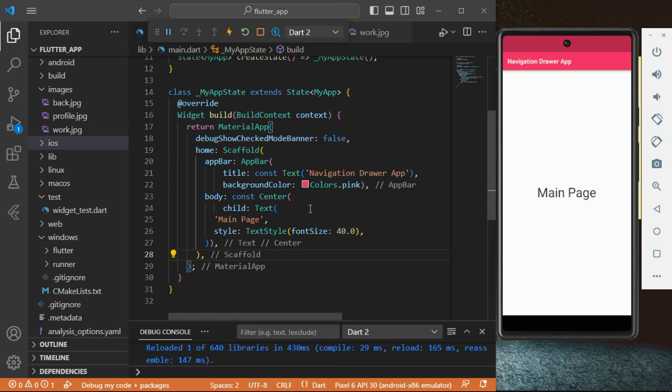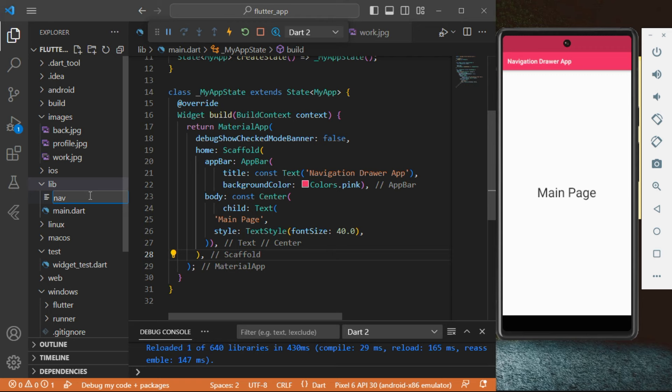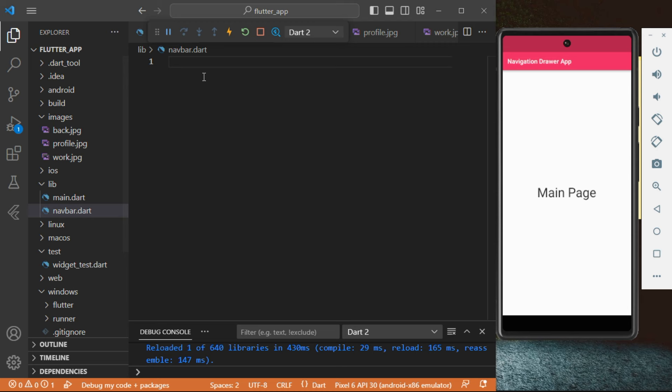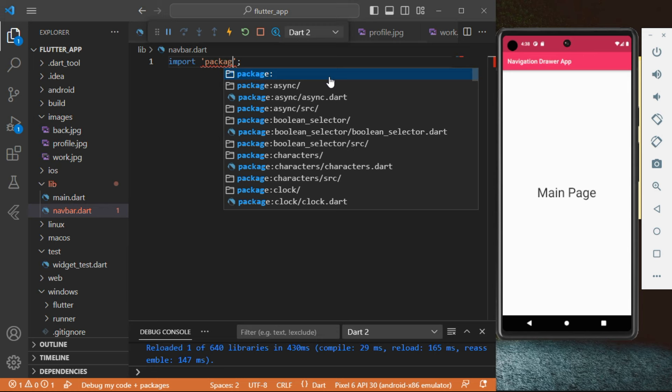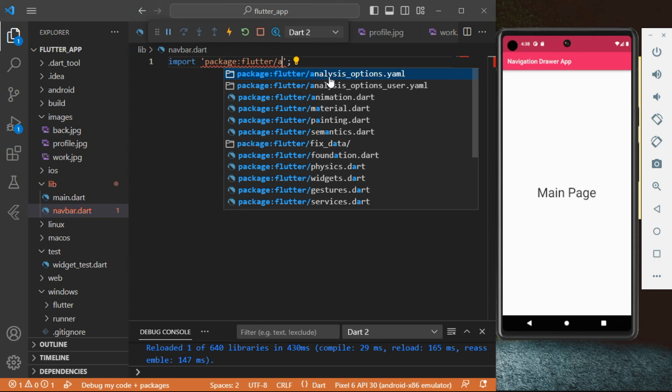For good practice, we're going to create another page for the navbar. Go into the lib folder, right-click, and create a new file. We're going to call it 'navbar.dart'. In this new file, we're going to import 'package:flutter/material.dart'.